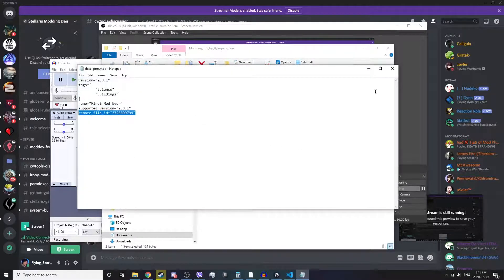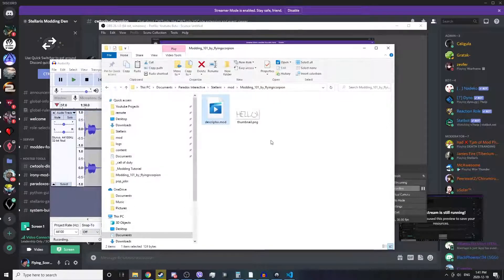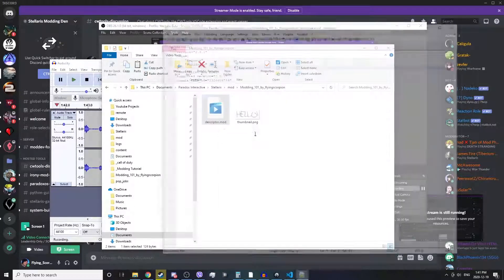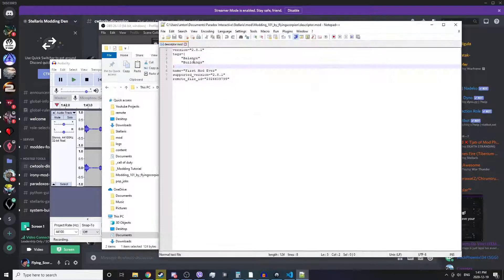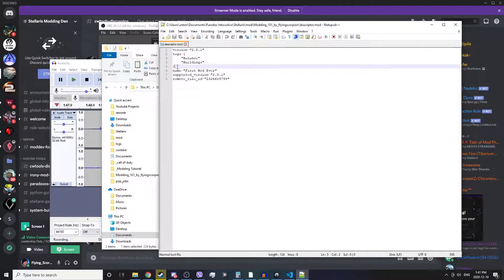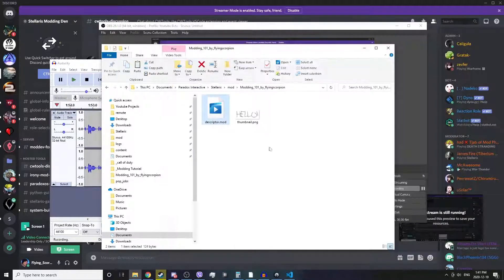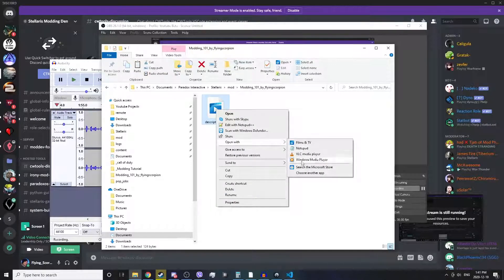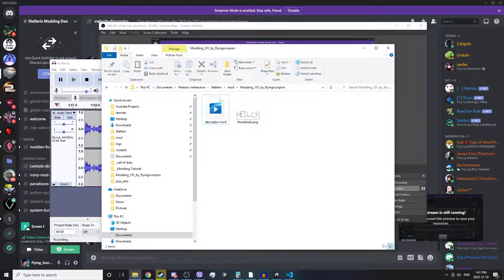Notepad is pretty limited in its functionality. We can also open this with Notepad++, which has a little more functionality — like if I click next to a bracket here, it highlights it in red and it highlights the corresponding bracket in red as well. But the best option I would suggest is using Visual Studio Code.